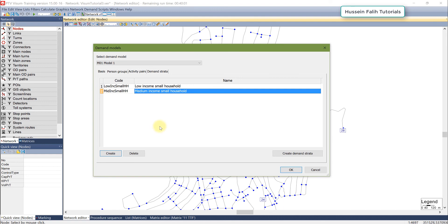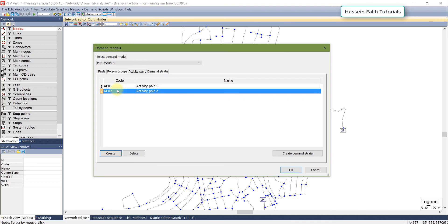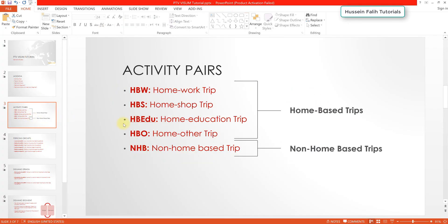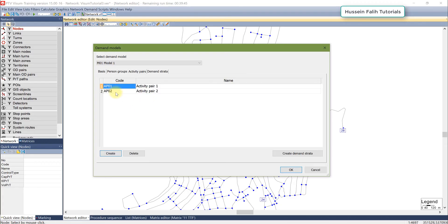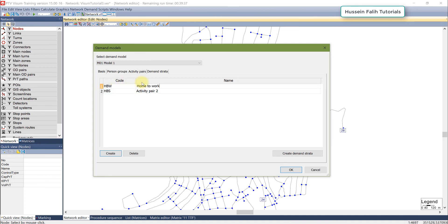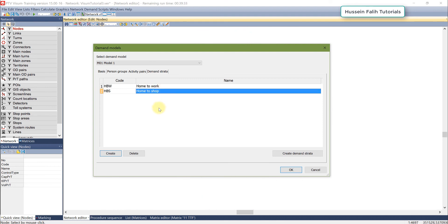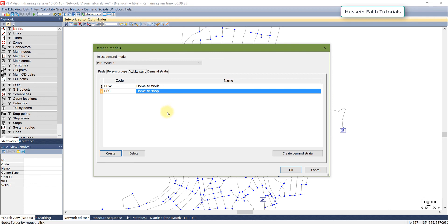Next, I go to activity pairs to create two trip purposes: home-based work (HBW) and home-based shop (HBS), giving them the codes HPW and HPS — home-to-work and home-to-shop. Of course a full model would also need work-to-shop and shop-to-home, but this is a simplified example.